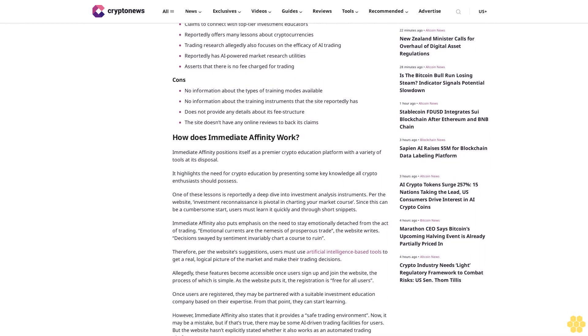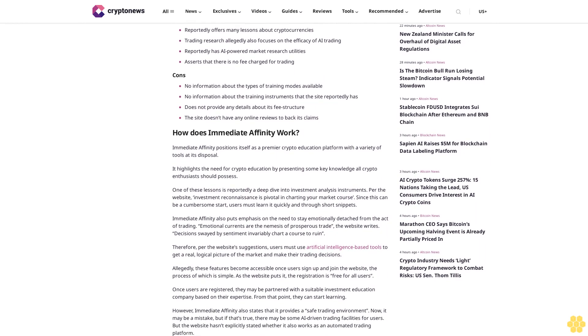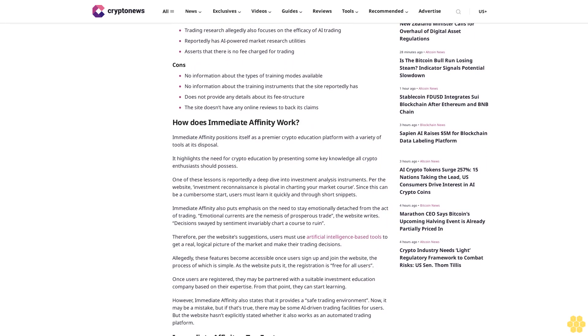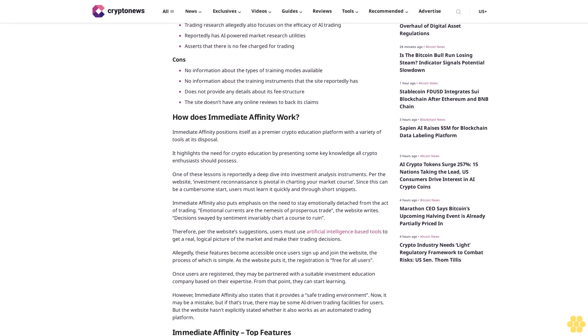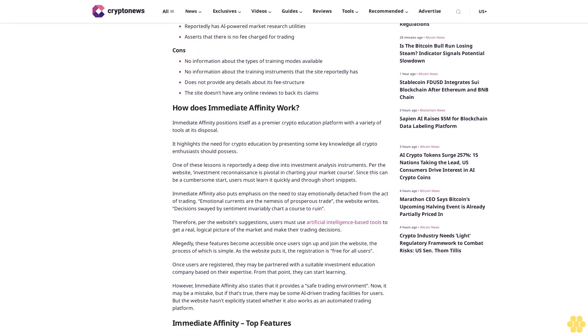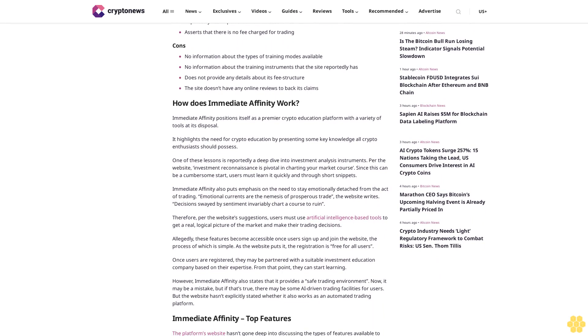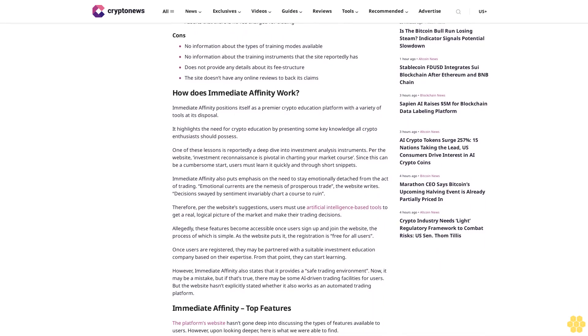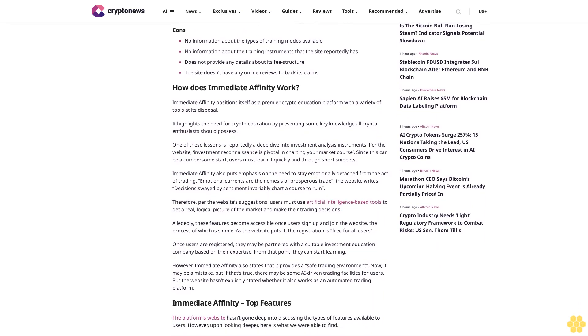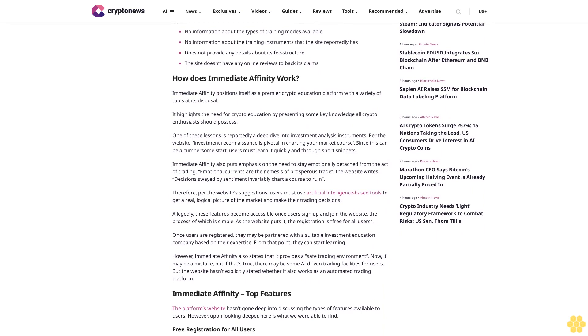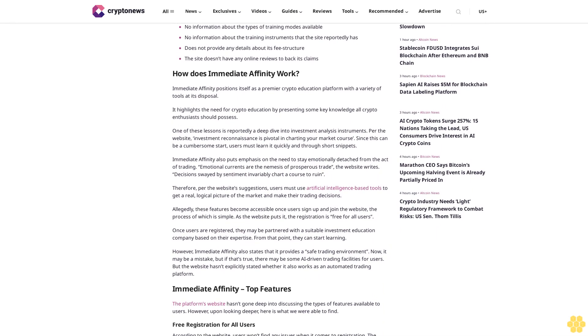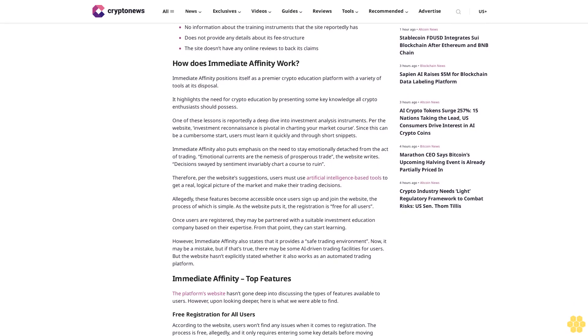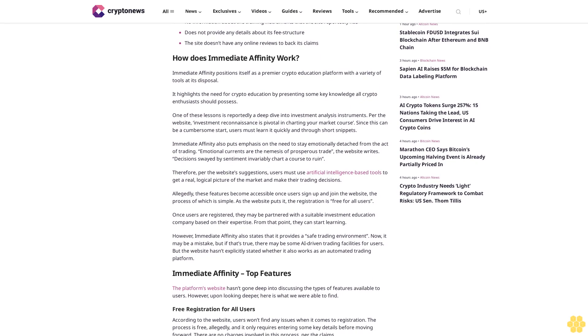Immediate Affinity pros and cons: Pros include claims to connect with top-tier investment educators, reportedly offers many lessons about cryptocurrencies trading and research, allegedly also focuses on the efficacy of AI trading, reportedly has AI-powered market research utilities, and asserts that there is no fee charged for trading.